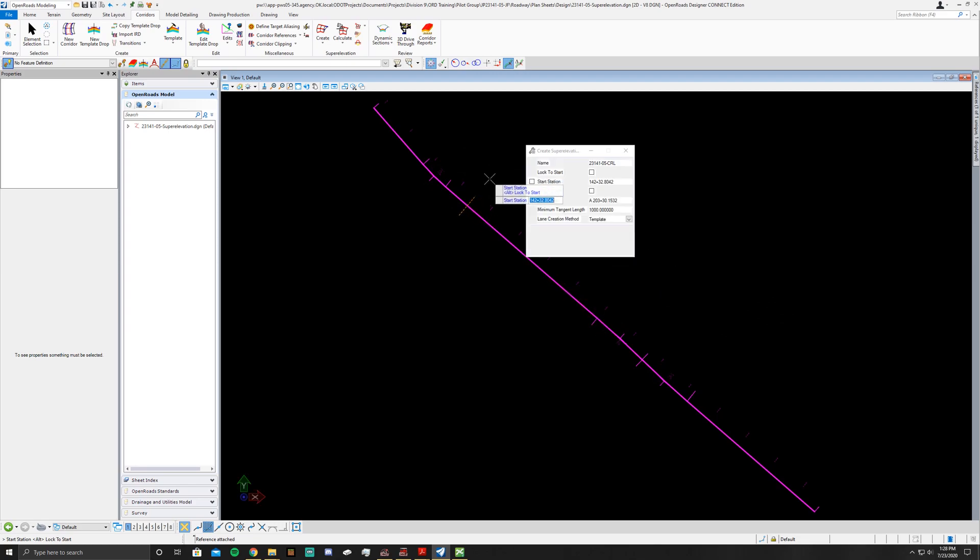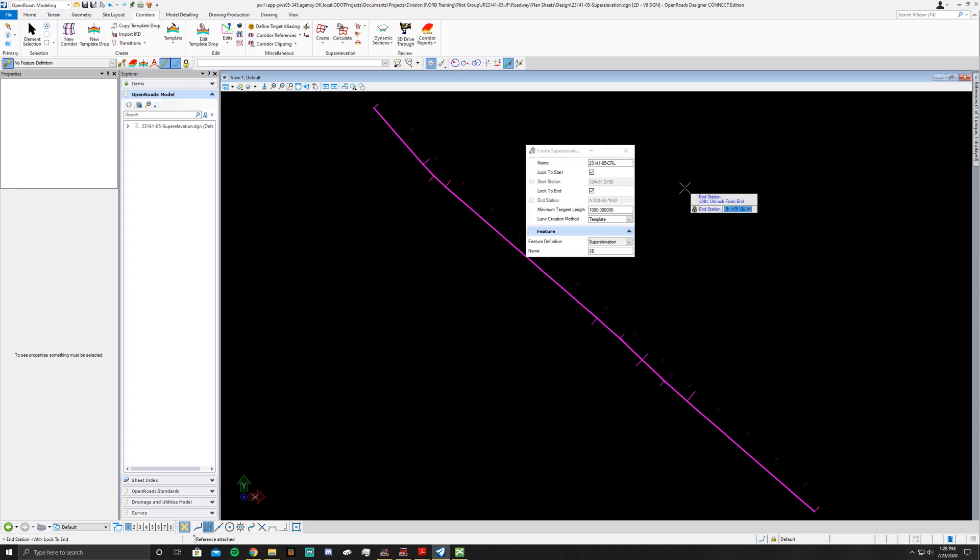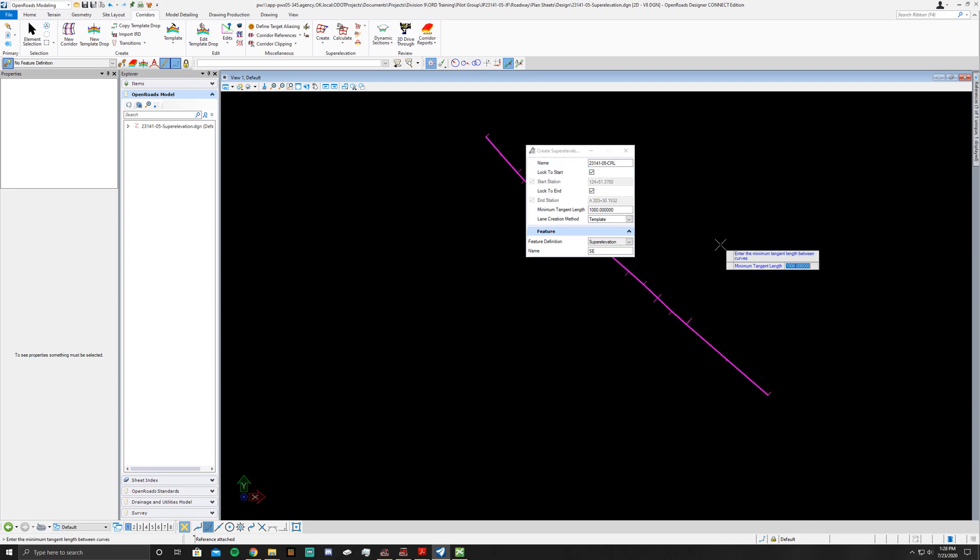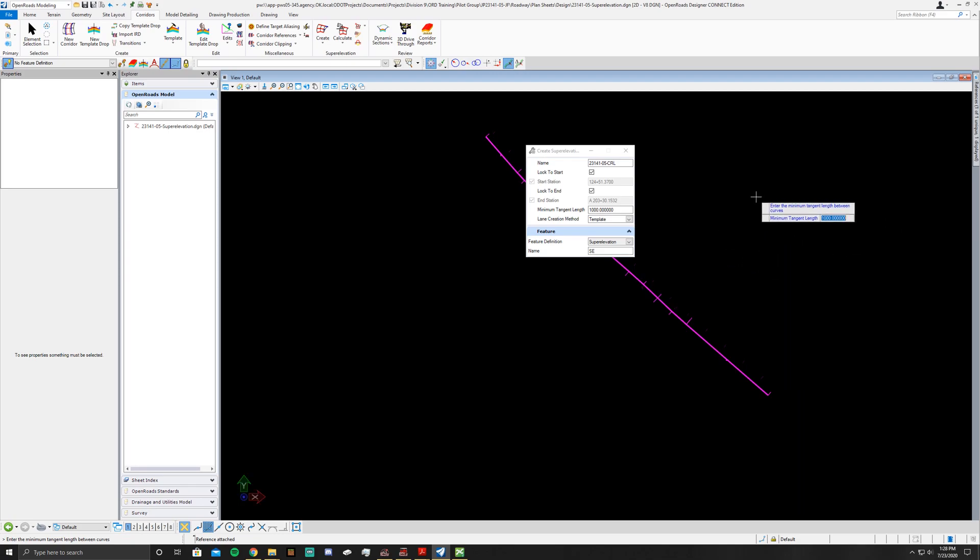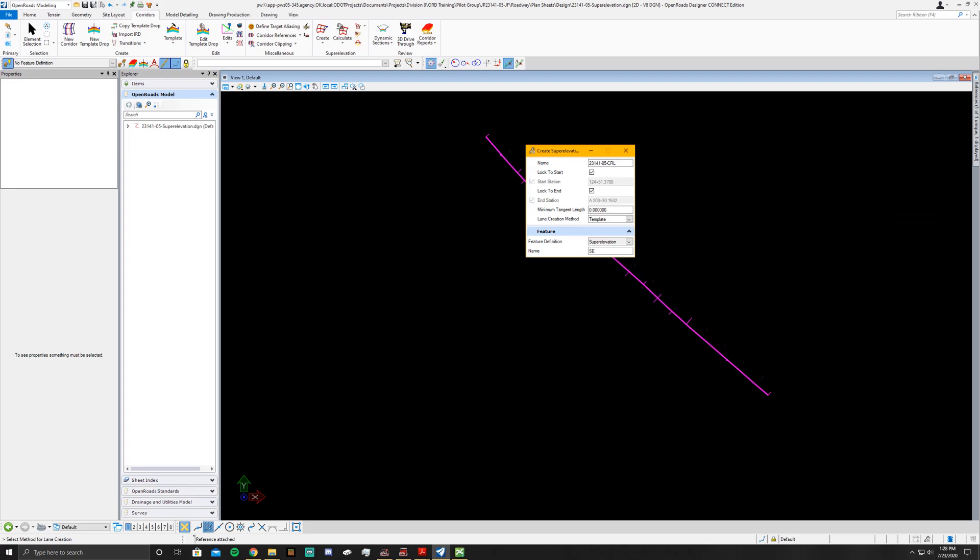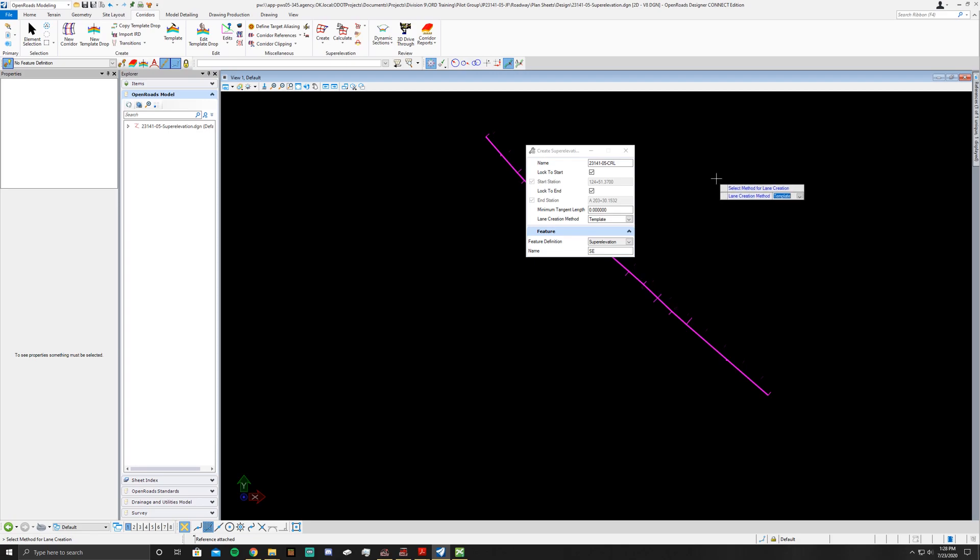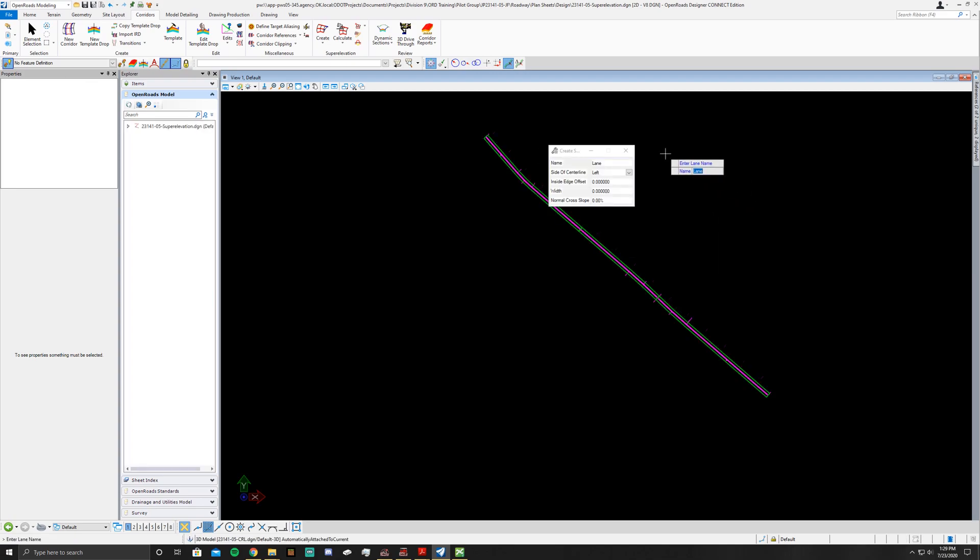Now it's going to ask you where you want to start and stop to be. Just go ahead and click Alt to lock it to the front, Alt again to lock it to the end. Leave the minimum tangent length to zero. For the lane creation method you're going to want to set it to manual, so you'll just click down on your down on the D-pad to manual, left click.